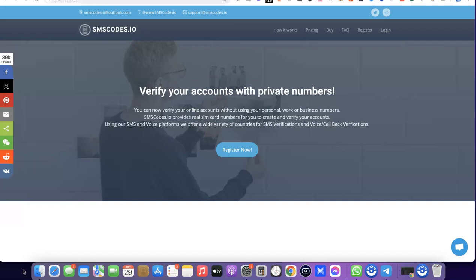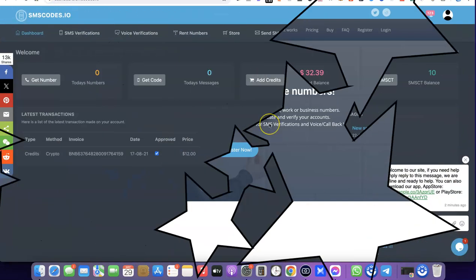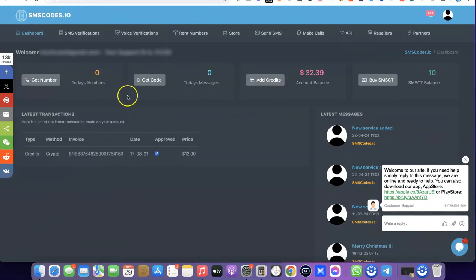To get started, I'm going to share the website we're going to be using. The name of the website is smscode.io. If you haven't created an account with them yet, I'll hide a link in the description of the video — just go there, create an account, and log into your dashboard.